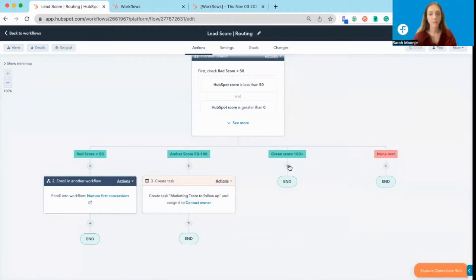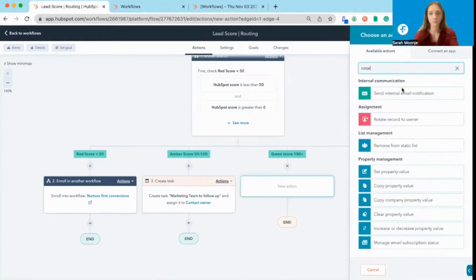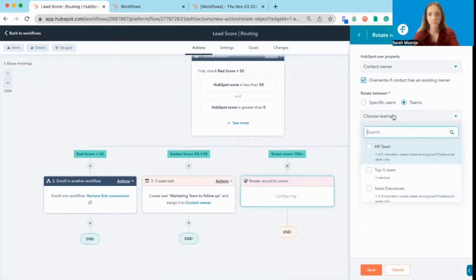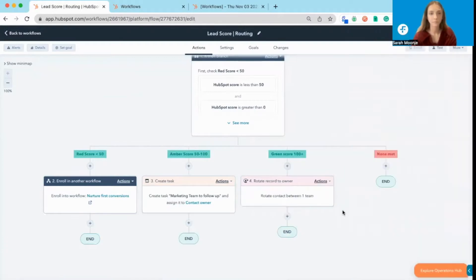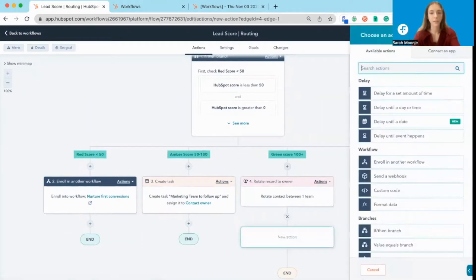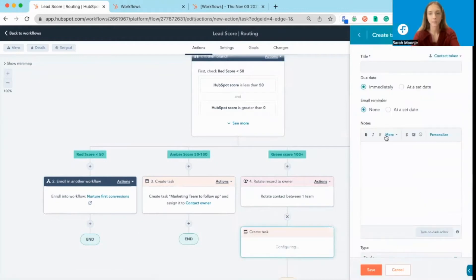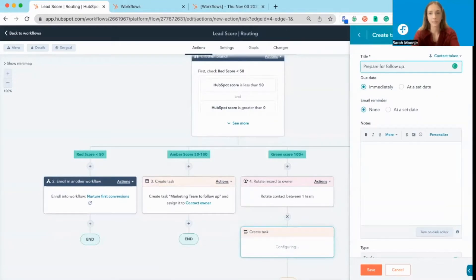Then if they have a green score of 100, we're going to want to rotate it between our sales team and then create a task for our sales team to prepare for follow up and start a deal.